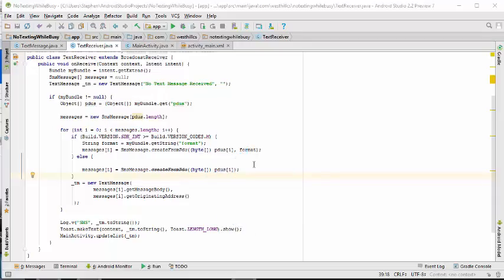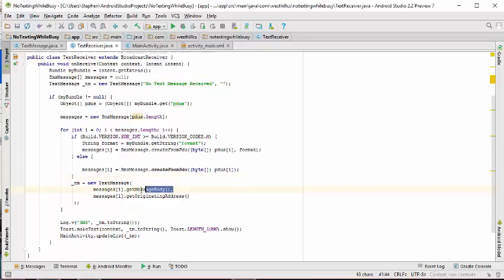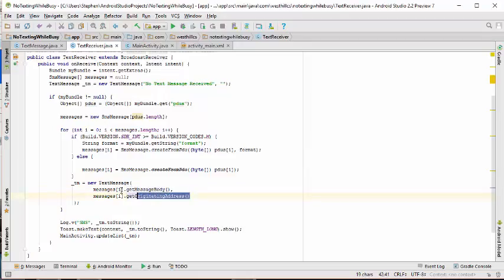There are some cases when you're programming with Android, the code is so complicated and so hard to understand, you're better off just going to a place like Stack Overflow and looking for a similar type of code and just cutting and pasting it in. This unfortunately is one of those cases. I'm going to try and explain some of this to you. Basically what we're doing here is we're taking these PDUs that are coming into the machine and we're parsing them, and we're extracting the message body and the originating address and taking those and using it to construct a new text message.